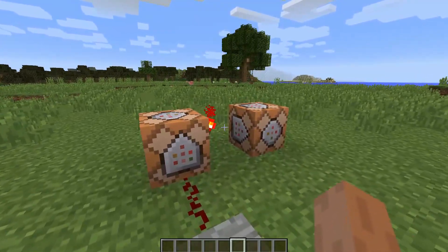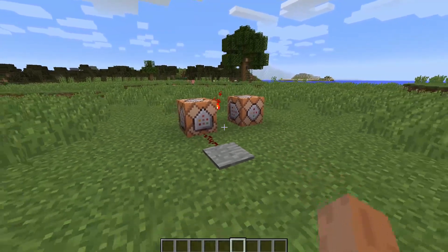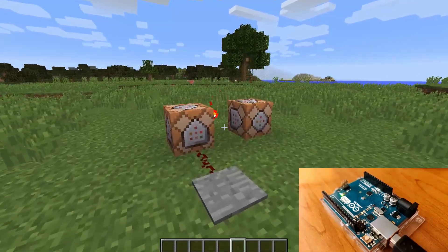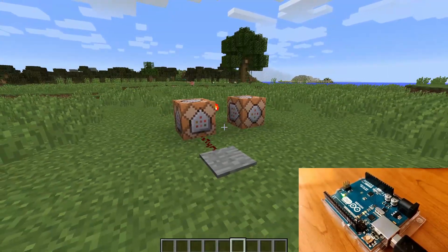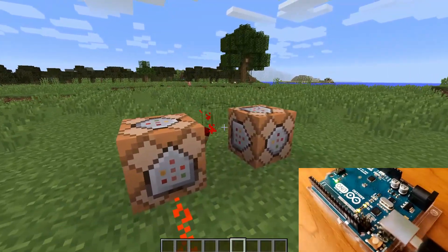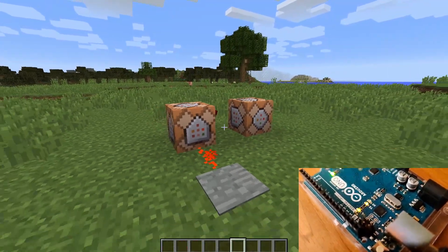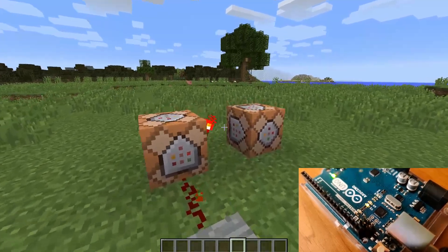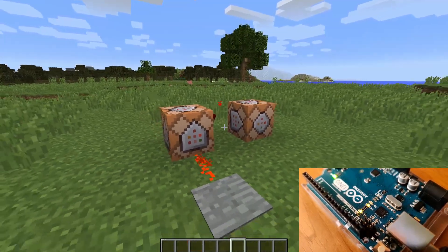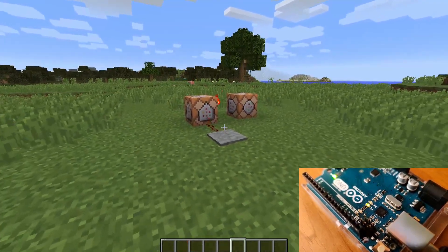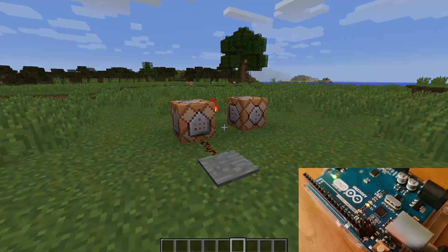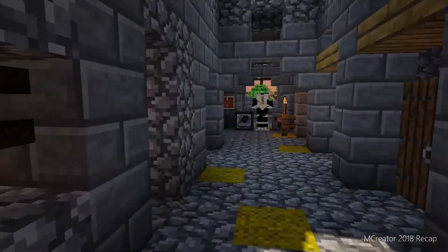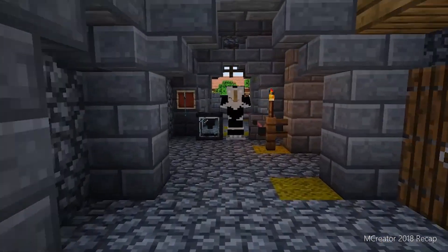This concludes the tutorial. You can find the step-by-step text tutorial for Arduino installation on the MCreators website. You can also watch the previous tutorial on how to install Link in Minecraft and how to install it on Raspberry Pi. Links are in the description.